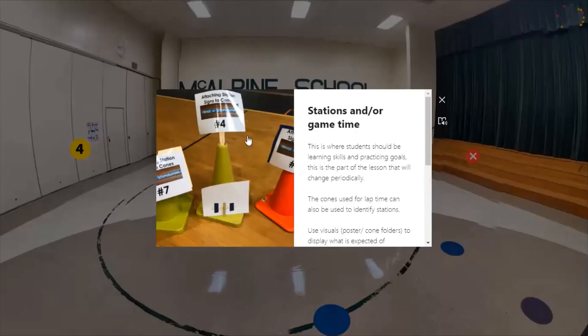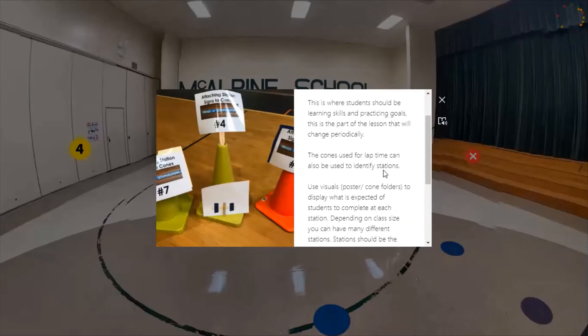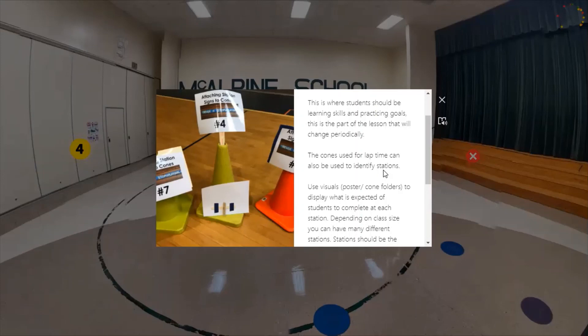Stations can all focus on the same skill or be different things — four basketball stations, or a mix of balance, soccer, and throwing. Sometimes it's helpful to have one station that is goal-specific: assign a TA with a data sheet to that station and have students work on specific goals. Some goals — like following directions or staying in an assigned area — can be tracked every class. But if a student has a goal on specific object control or locomotor skills, a dedicated station works well.